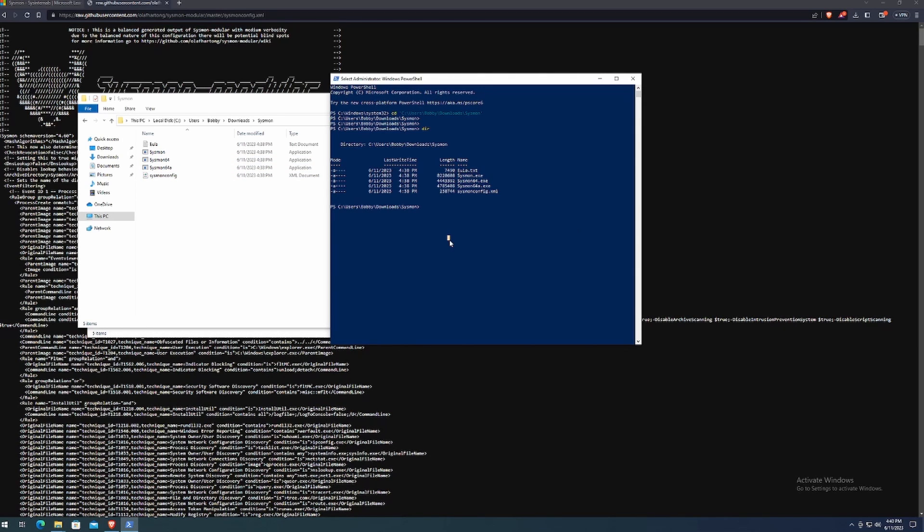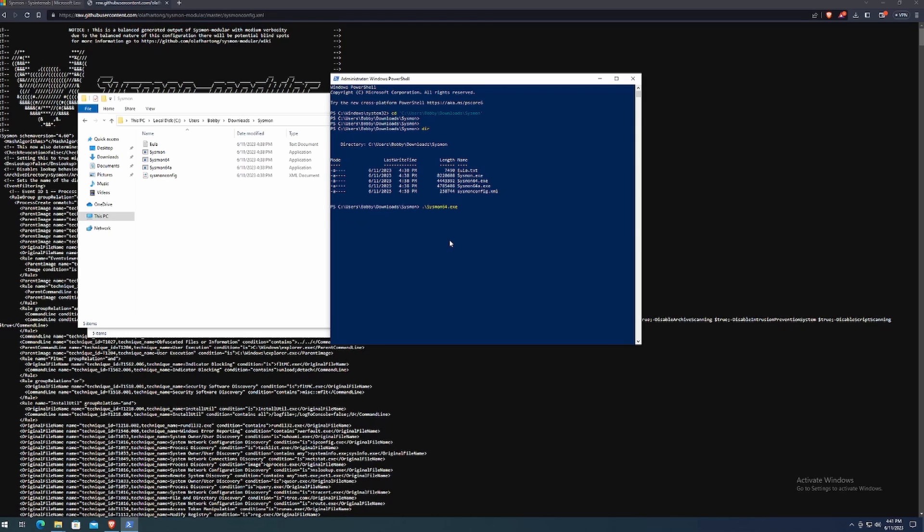You might have noticed that there's various executables for Sysmon. We want to focus on the Sysmon 64, simply because this is a 64-bit machine. So all we got to do is just type in Sysmon 64 and then hit tab. That should auto complete for you.